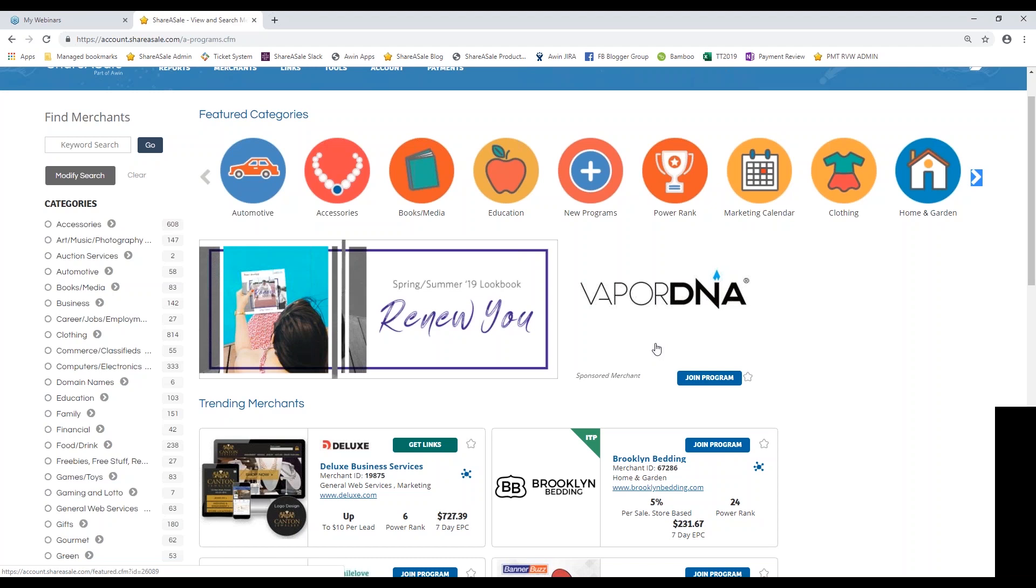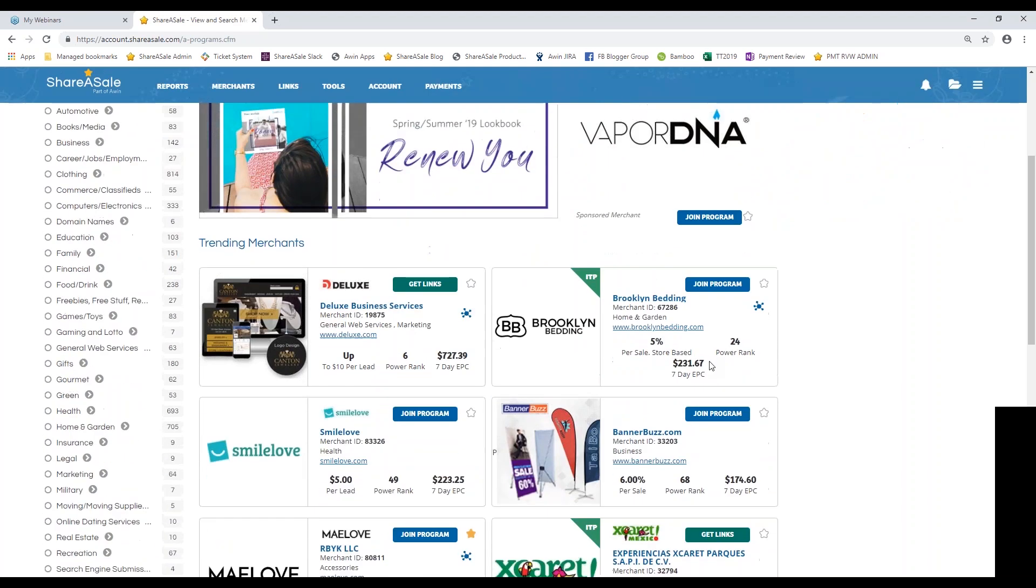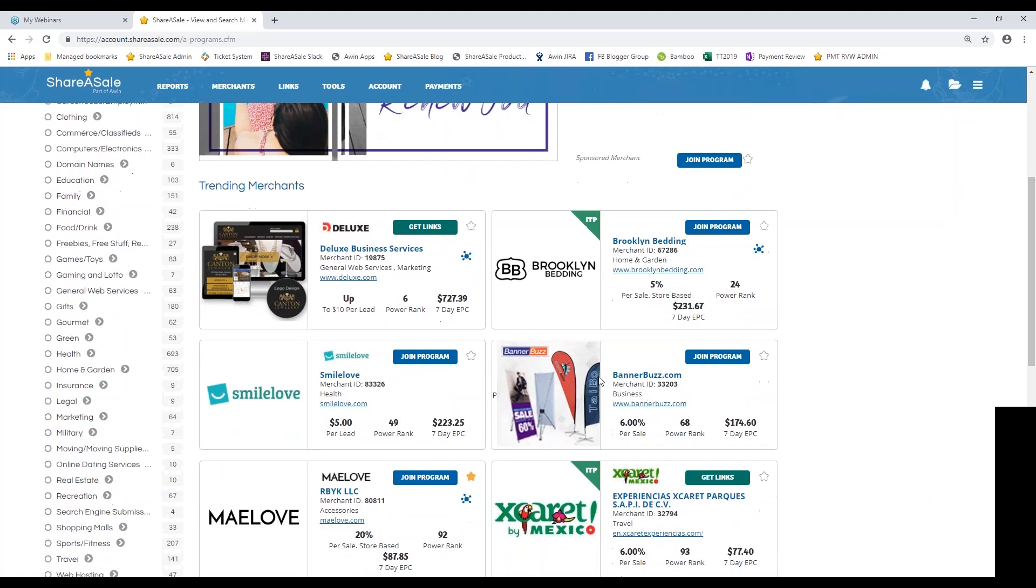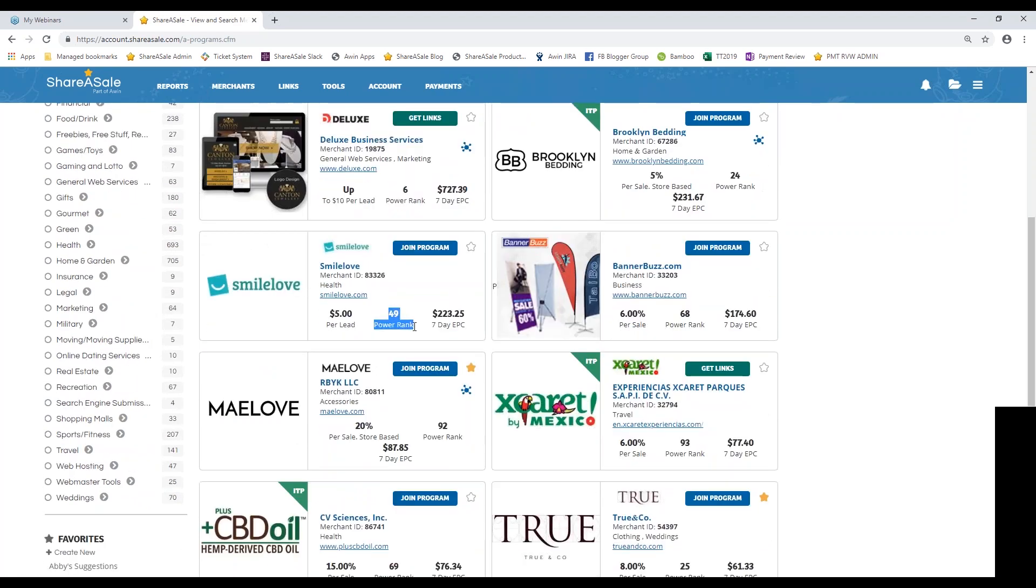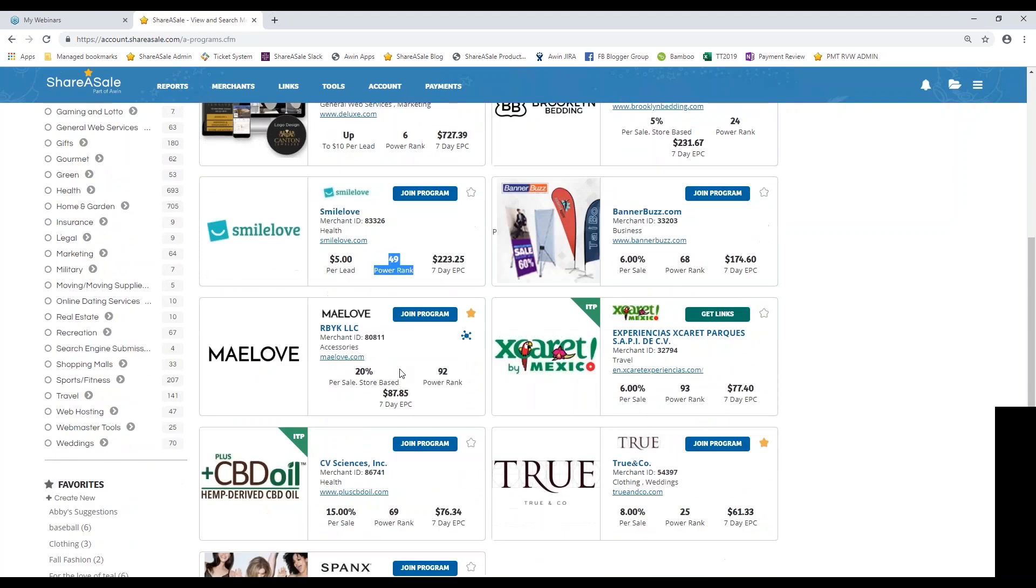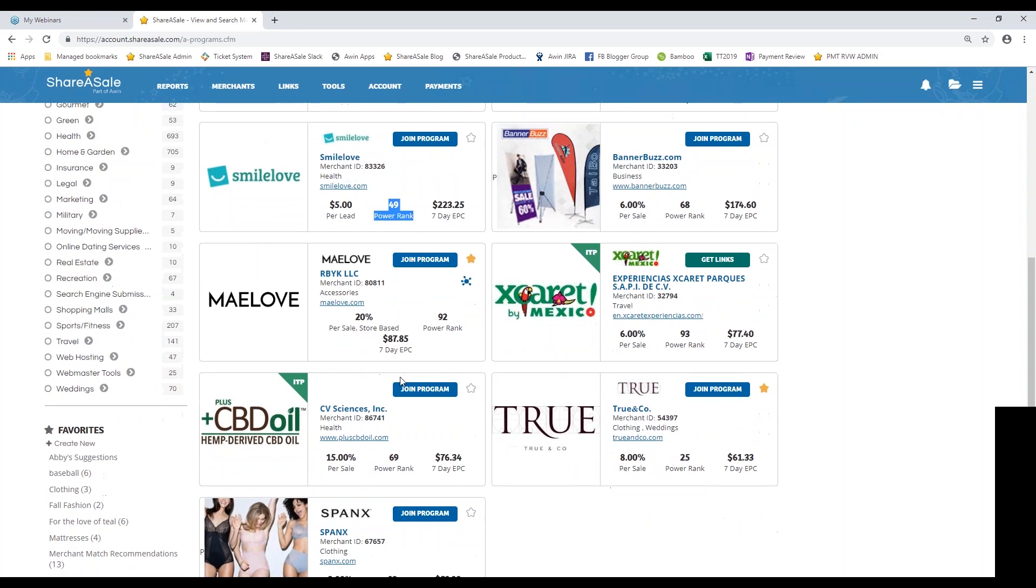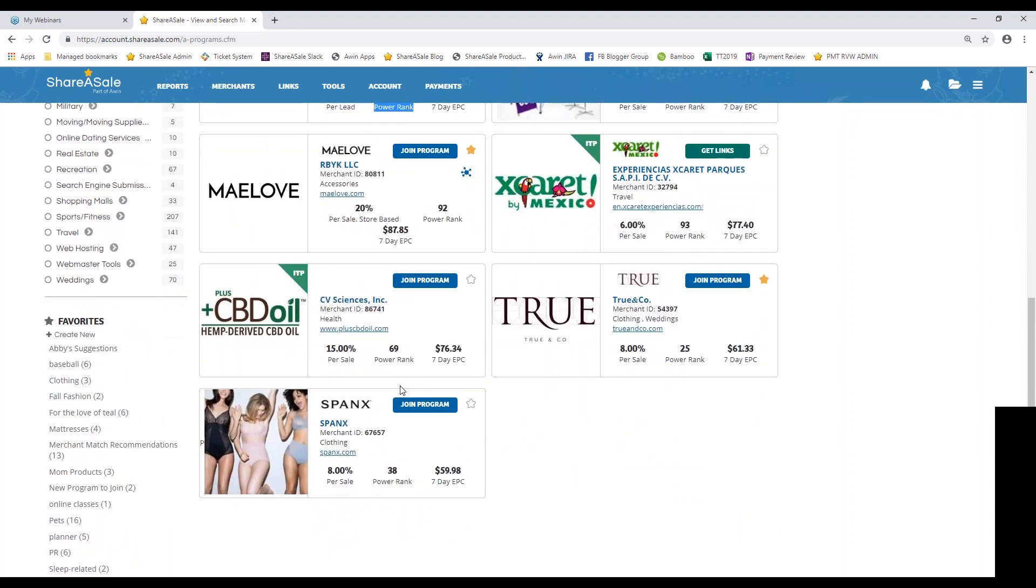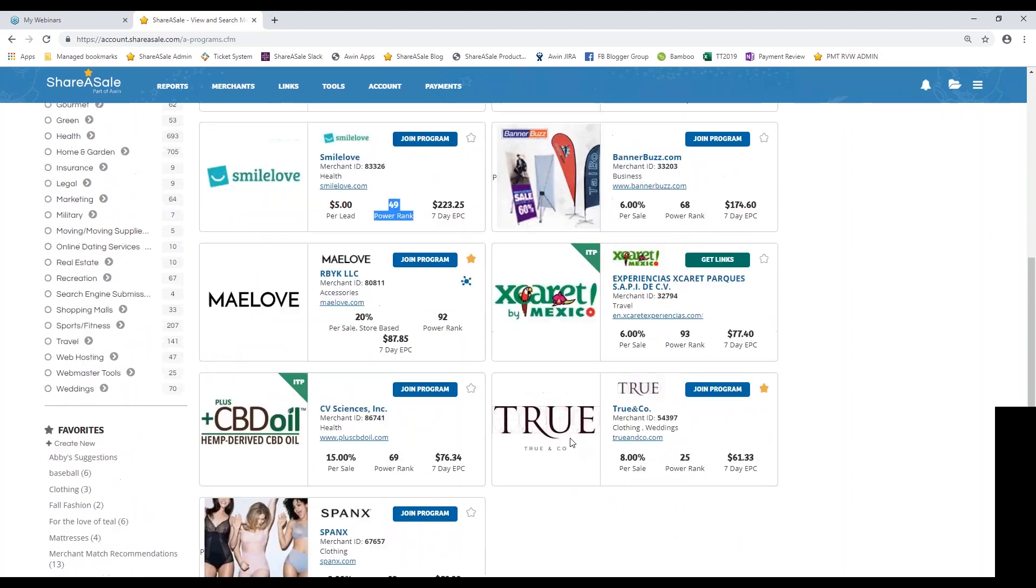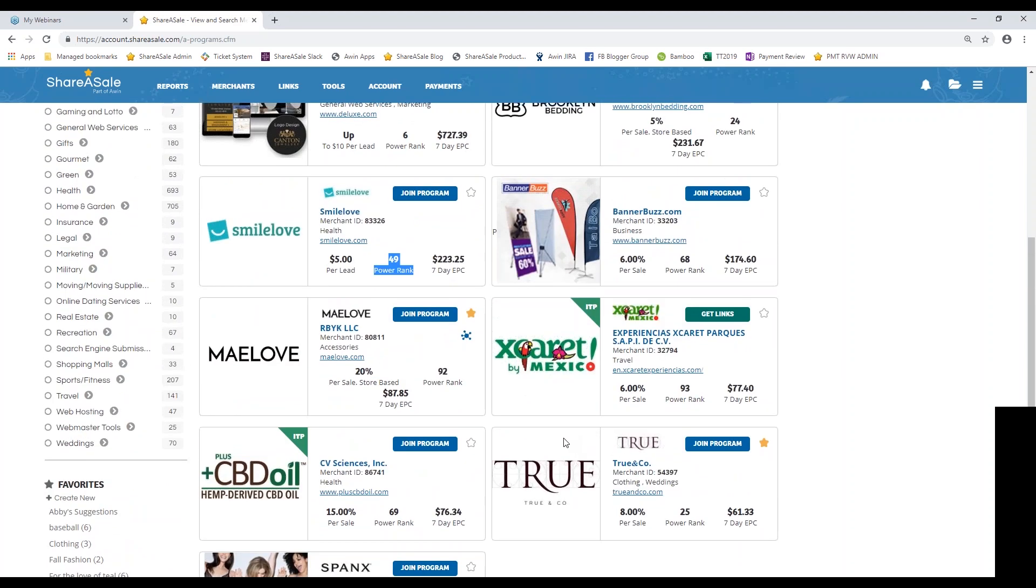Next to the lookbook ad you'll see a sponsored merchant. So this is a featured placement ad that the merchant has taken out in your affiliate account. So these are merchants that are wanting to gain some additional exposure to our affiliate base. Just below that you'll see some of our trending merchants. You'll see the power rank number as well. So like I said our power rank category shows off our top 100 and likely these trending merchants are going to be pulled from that specific category. So these again are going to be our top performers.